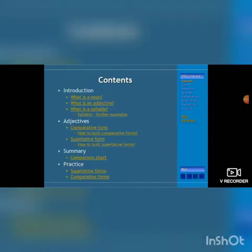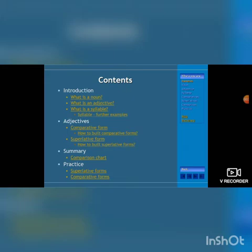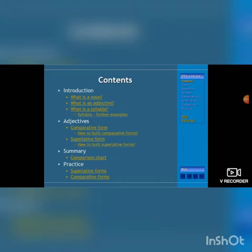Basics of English grammar. What is a noun? What is an adjective? What is a syllable? Syllable and its further examples, like single syllable words and two syllable adjectives, three syllable adjectives. And we are going to learn more in detail about adjectives in comparative form, how to build comparative forms and how to translate the comparative form into superlative form. We need to do a comparison chart and practice.